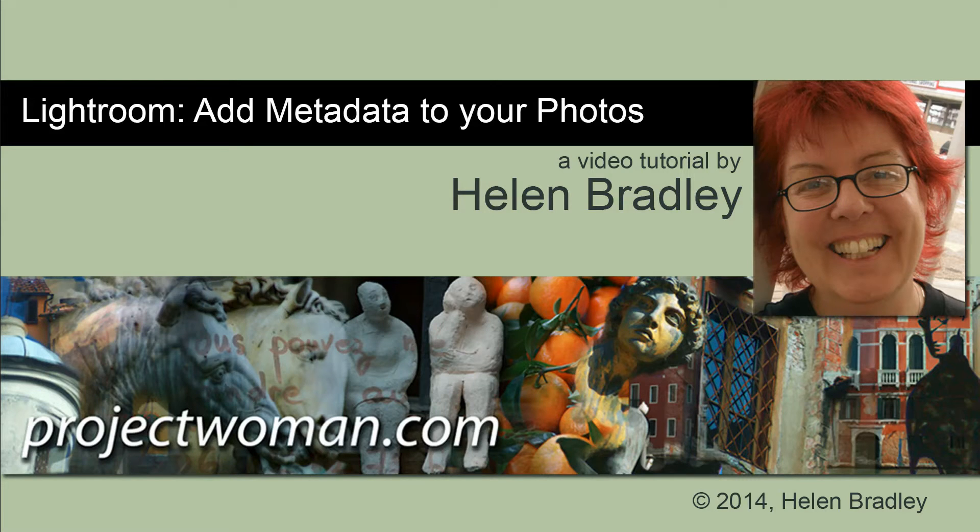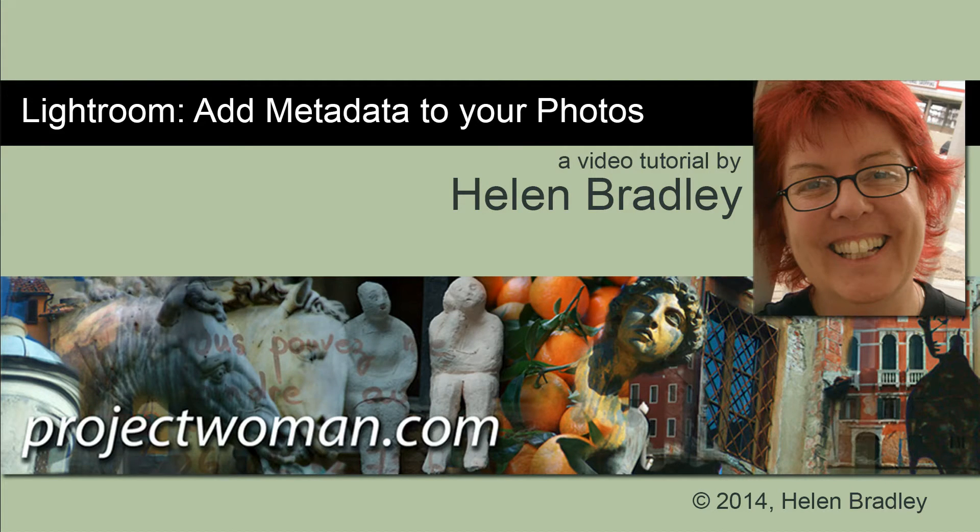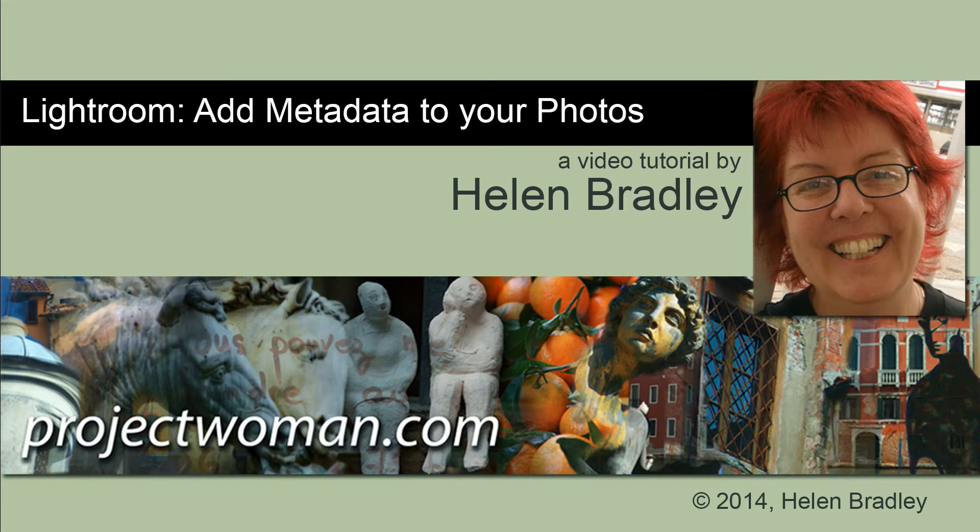Hello. I'm Helen Bradley. Welcome to this video tutorial. In this tutorial I'm going to show you how you can add metadata to your photos in Lightroom.